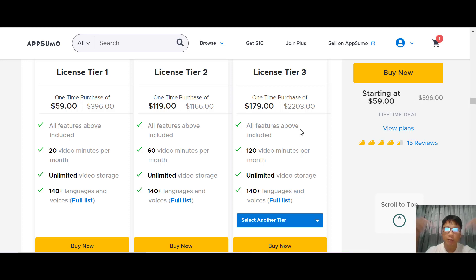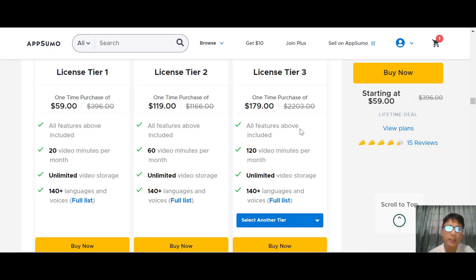If you want to buy DeepWord, I have a link in the description box — go ahead and use my link. That brings me to the end of this DeepWord review. I hope you learned something and enjoyed the video. If you'd like to see more software reviews, go ahead and subscribe to my channel and hit the notification bell. See you in the next review — take care, goodbye!